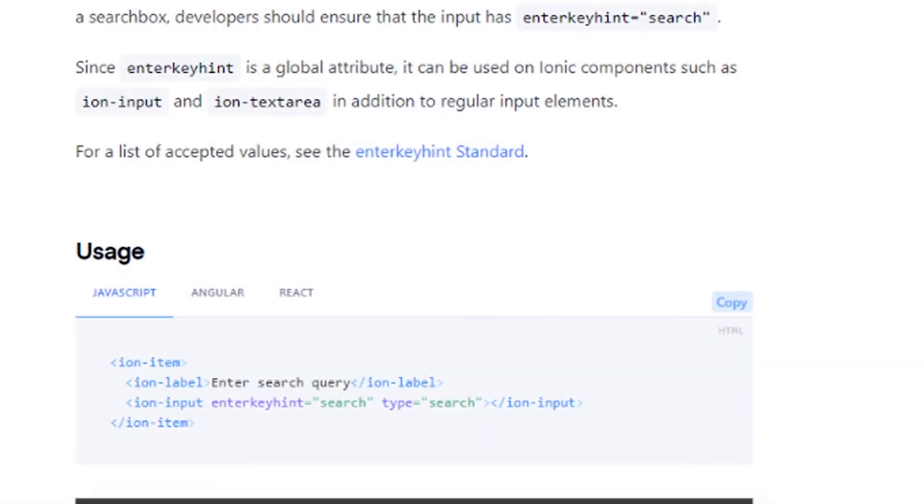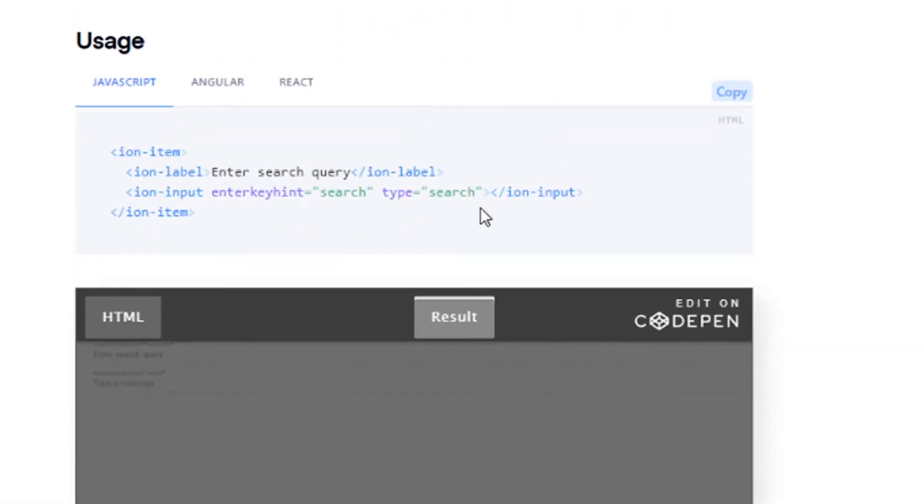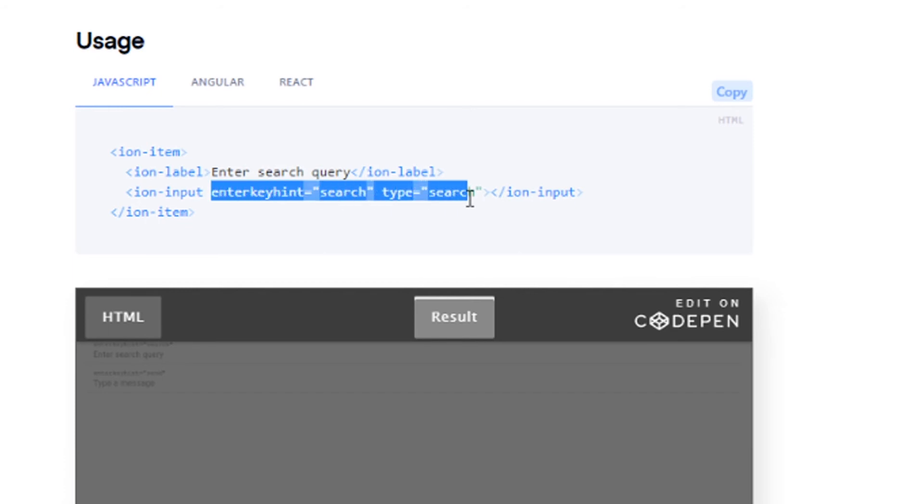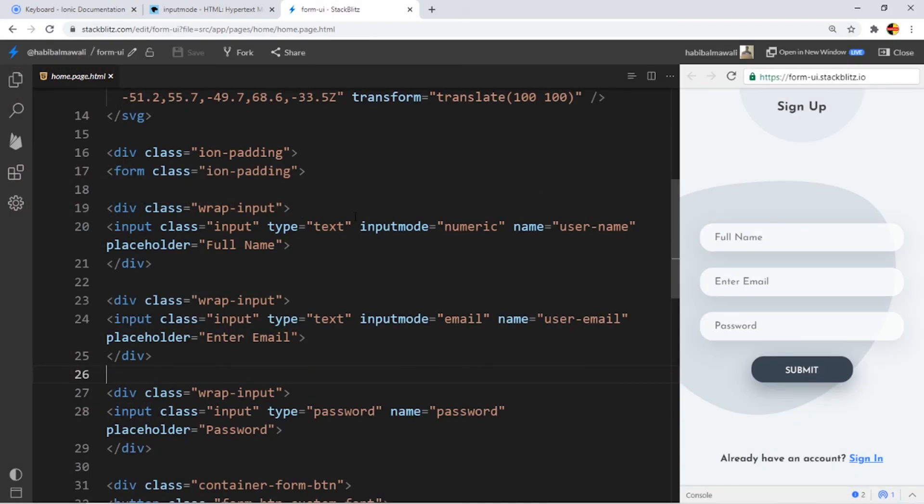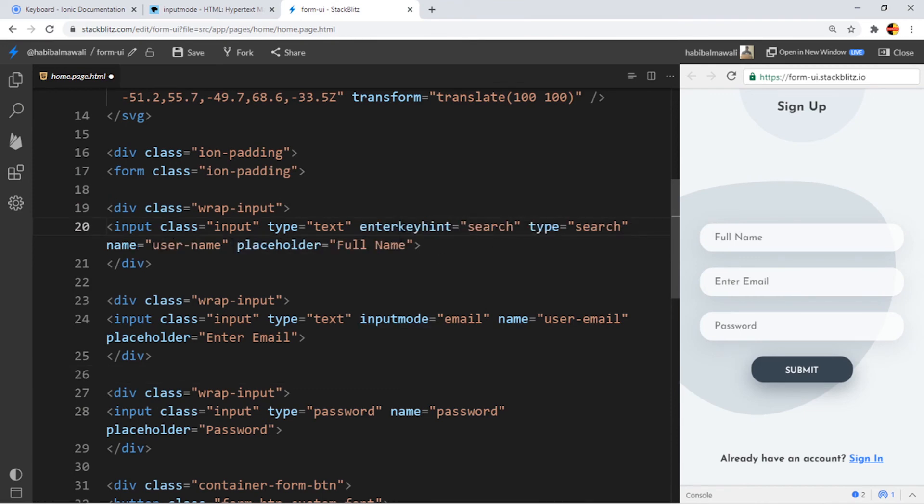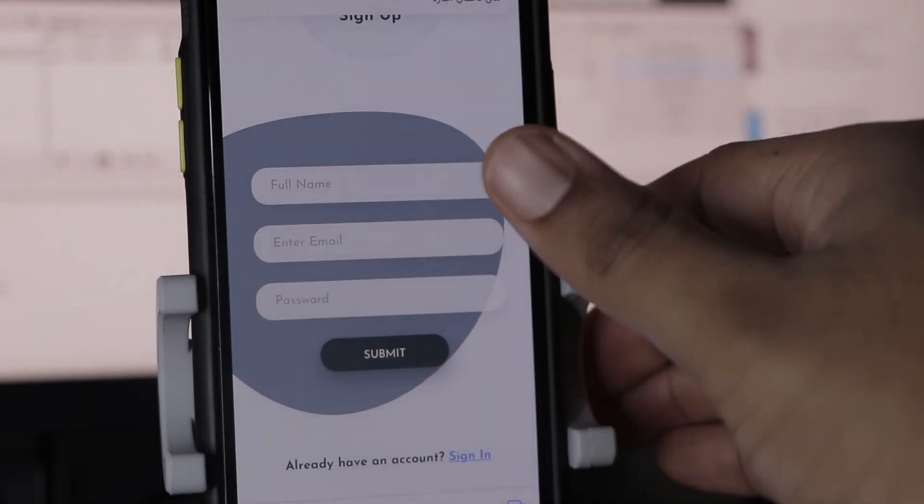Next, what we can do is have a unique name for the submit button in the keyboard. So we will be doing this for the search. I will copy this and paste it in the name. Instead of input mode numeric, I will put enter key hint search type search, save it, and we will see the result.